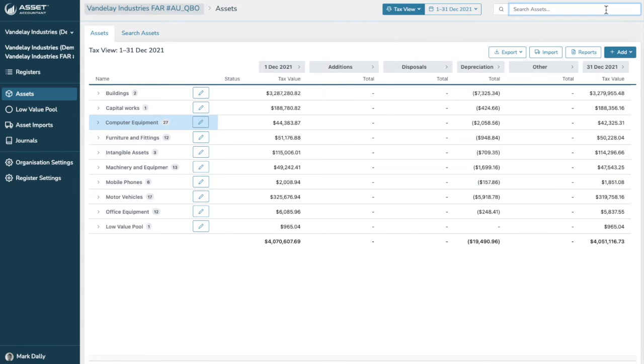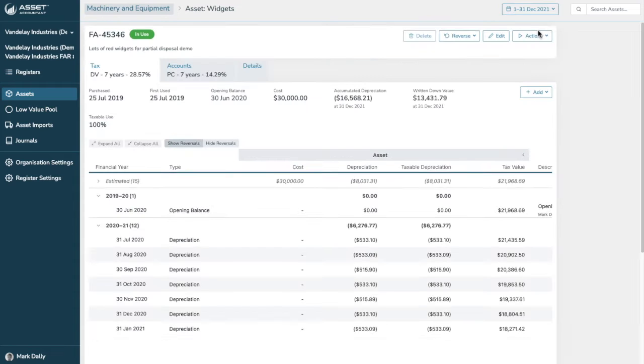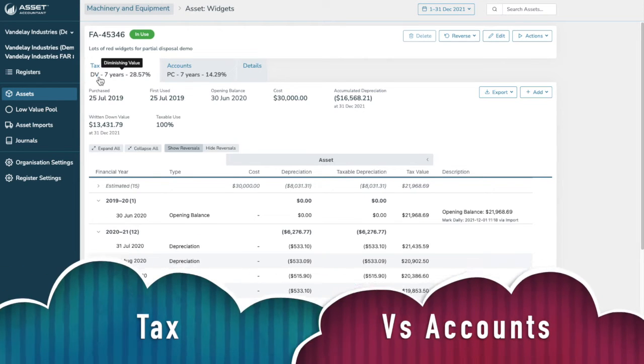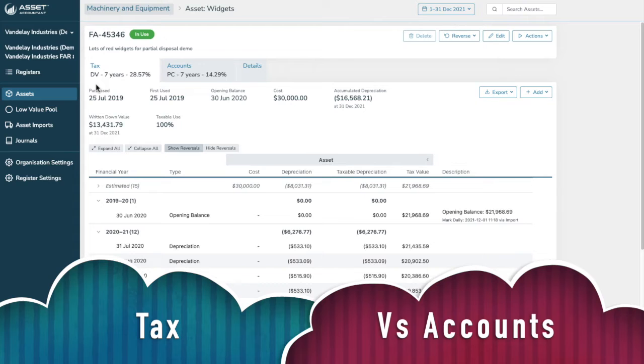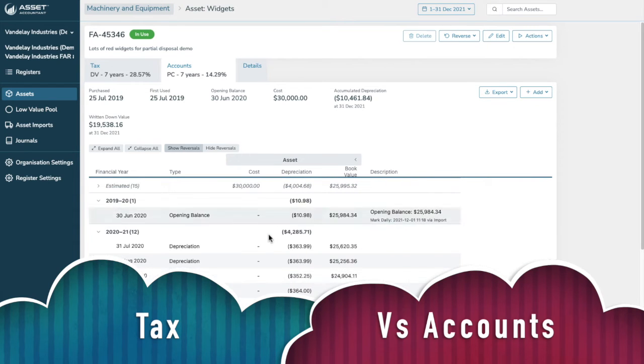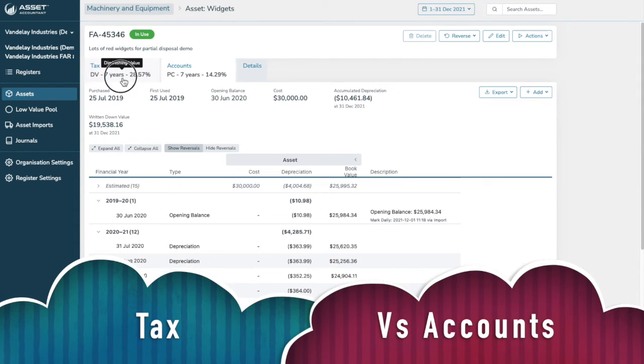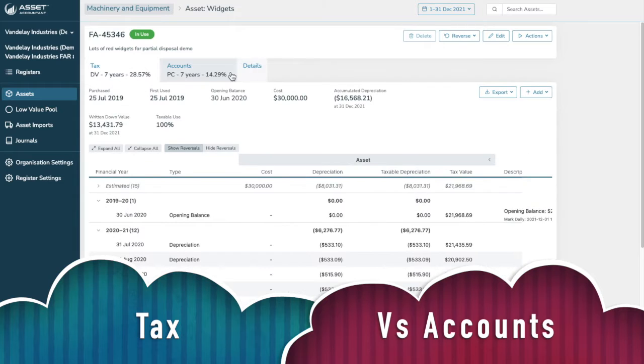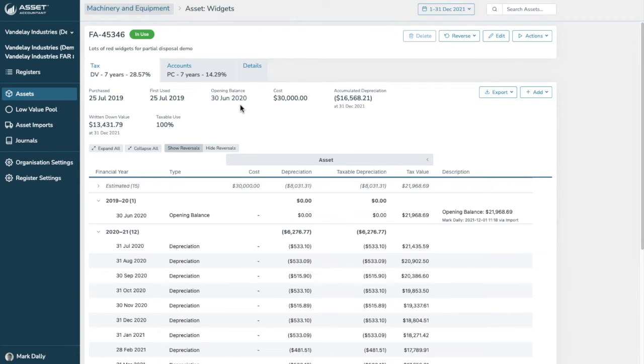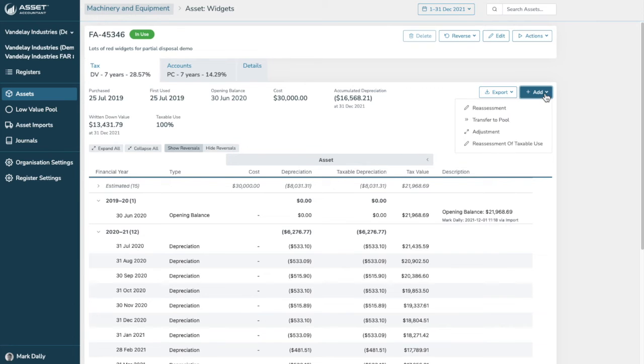I'm going to show you now a particular asset which will show you the power and all of the functionality available within AssetAccountant. So I've gone into a particular asset, and this one's called Widgets. On the top tab here, we can see what our tax settings are. It's diminishing value for seven years. Accounts is prime cost for seven years. And we can toggle between the two, and the data down the bottom is all the depreciation monthly that is recorded for that asset for each regime. We can see that the purchase date was the 25th of July 2019. It was first used as of the same date. You can straddle that if you need to. And the opening balance for this particular register, this asset was brought in with an opening balance as of the 30th of June 2020. Accumulated depreciation to this period, written down value, taxable use. This gives you all of the data for this particular asset.